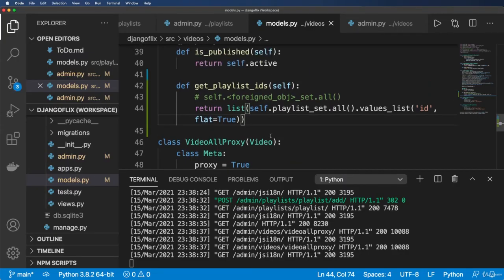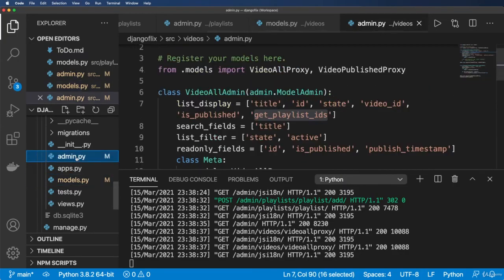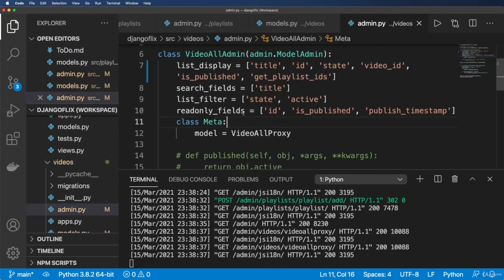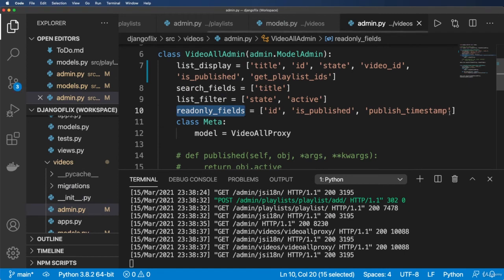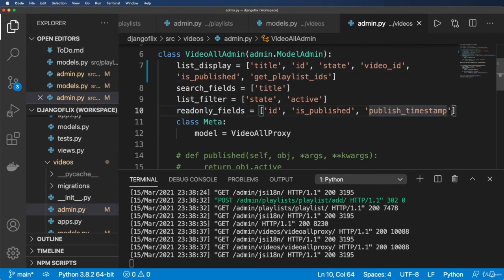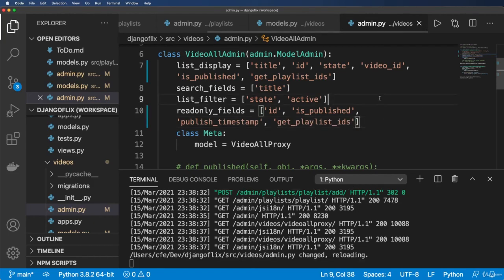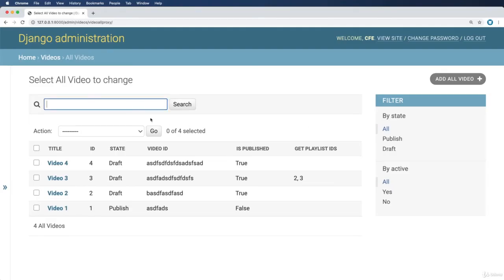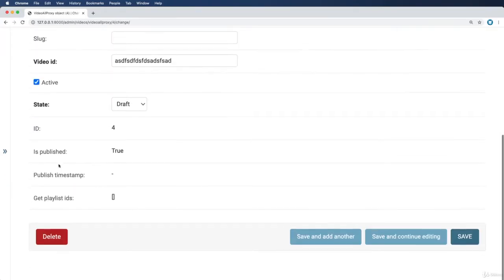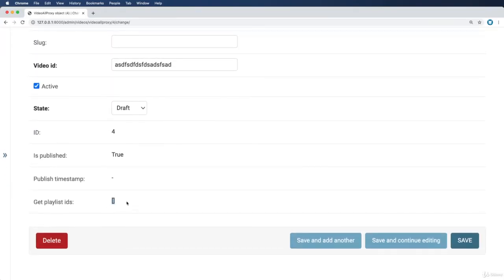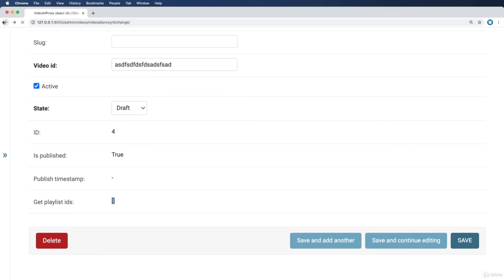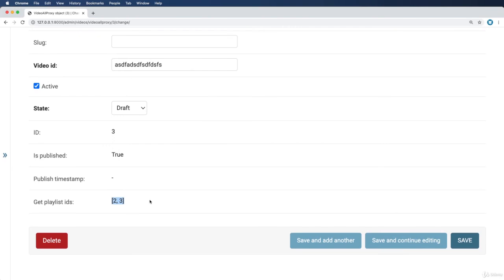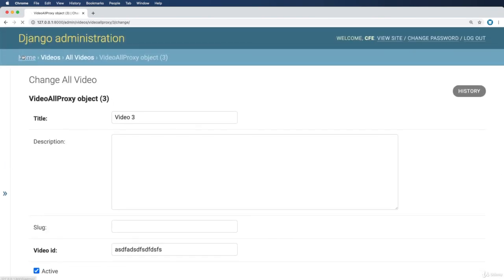This could also be a read-only field inside of our video admin as well. It can be many things, but it's nice to see that I can now look at any video and see the relevant playlists, if there are any.